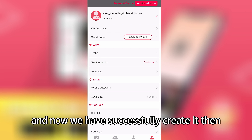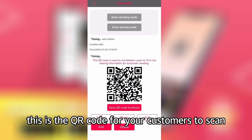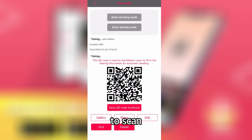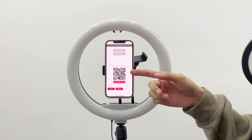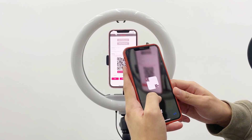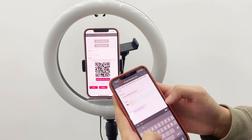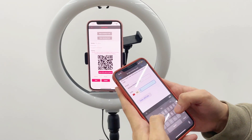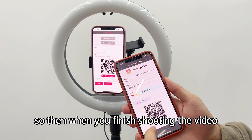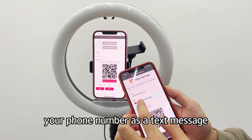We have successfully created the event. On this page you can see the QR code for your customers to scan. You can use the Chalk Talk app or your phone's scanning function to scan it. After setting up the AutoStation event, customers scan this QR code and enter their information — their phone number — and then they get their own personal QR code. When they finish shooting, the video will be automatically sent to their email address and as a text message to their phone number.